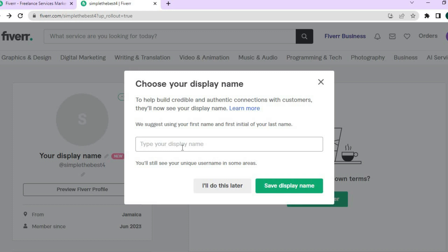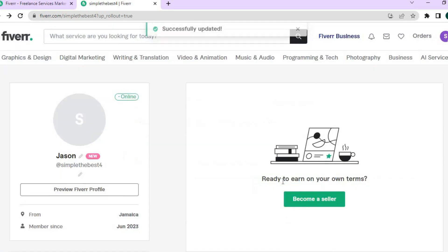I will type in Jason right there, then tap on save display name.